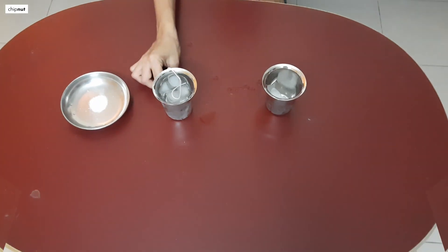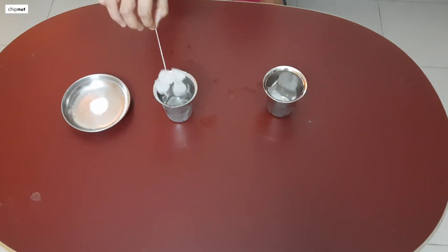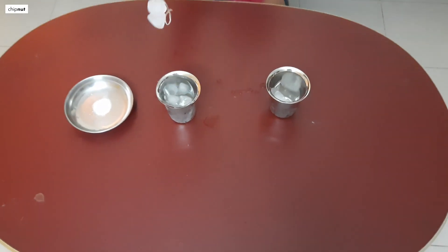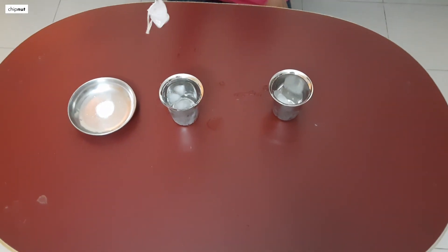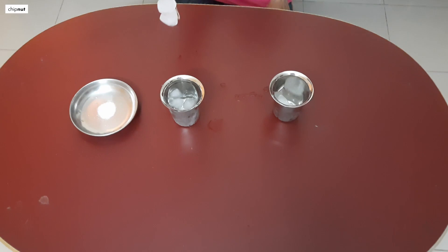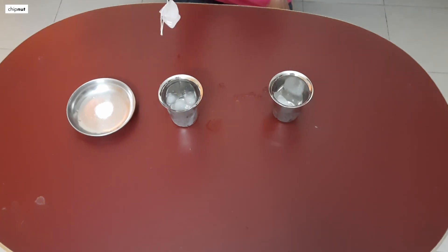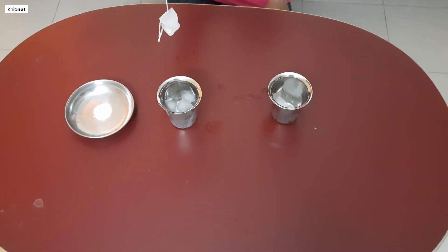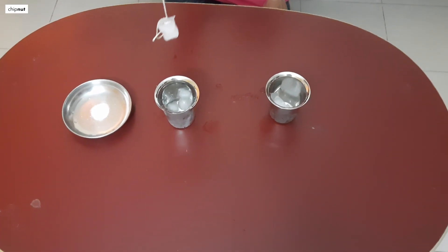After one minute, lift the thread. What are you observing? Isn't it amazing?